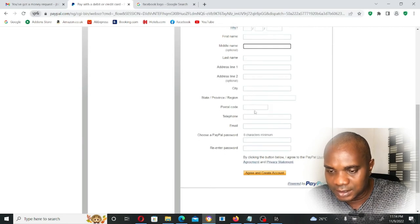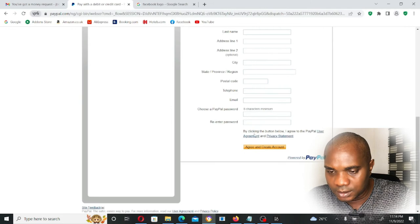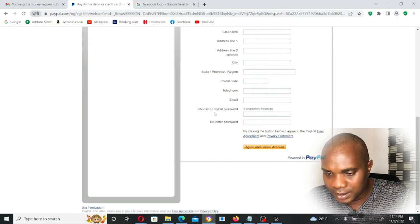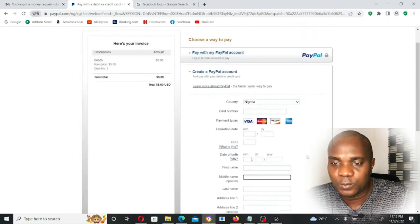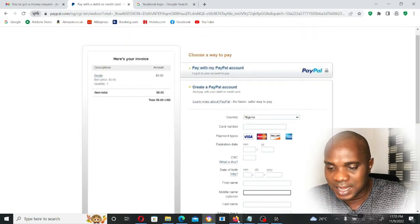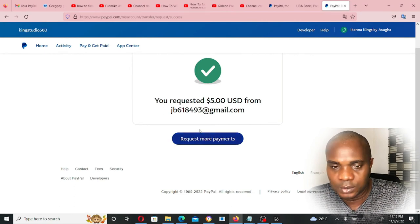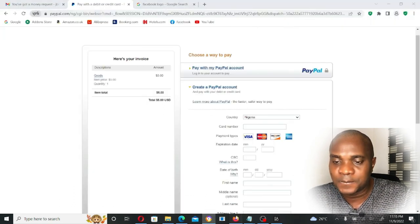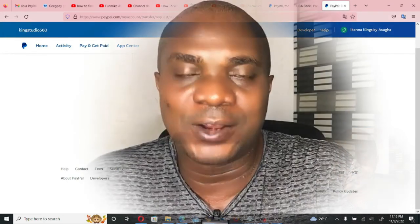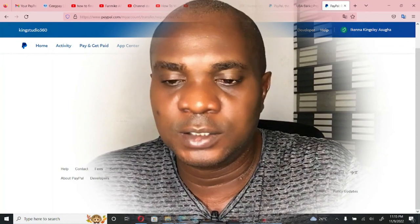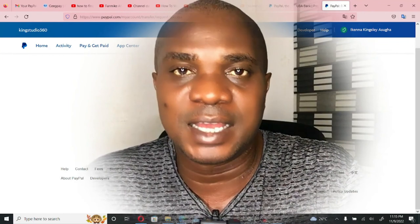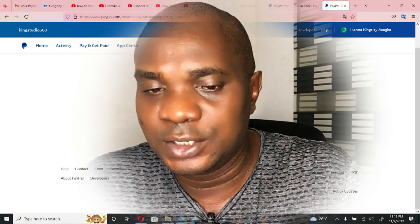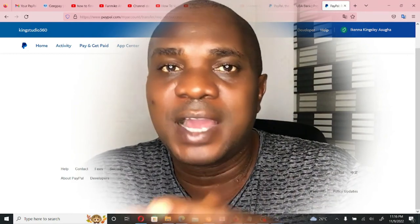City, state, postal code, telephone, email — and then choose a PayPal password and re-enter the password. Once you've filled in all this information, click on 'Agree and Move On' and the money will be sent to the account that we just requested money from. This is how you can fund your PayPal account: put your credit card information, all the information needed, and click Agree and Continue.